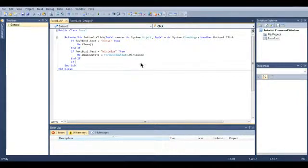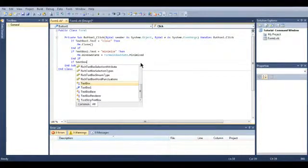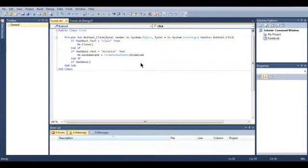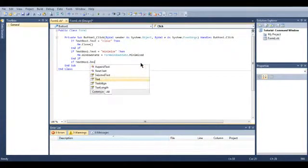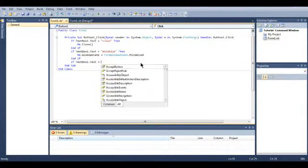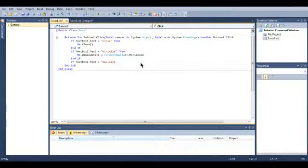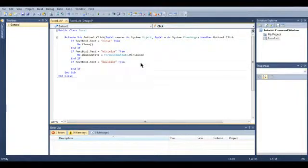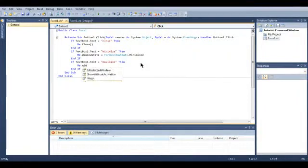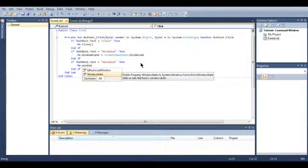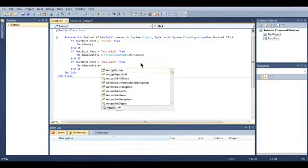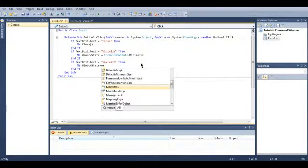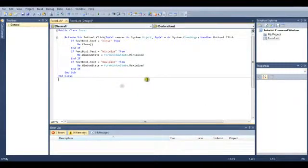If textbox1.text equals open quotes, maximize, close quotes, press enter. Me.window state equals maximize. There we go. We have just created our application.